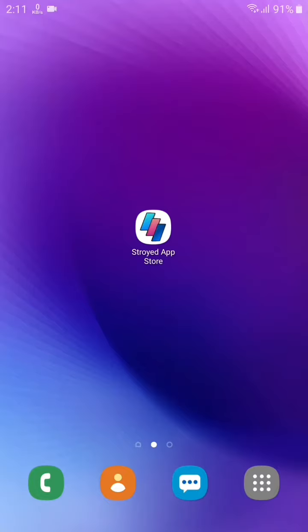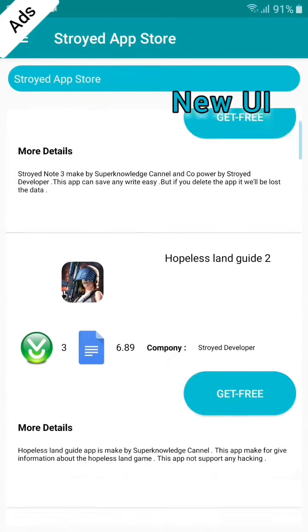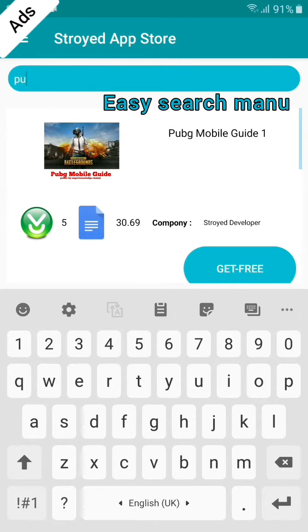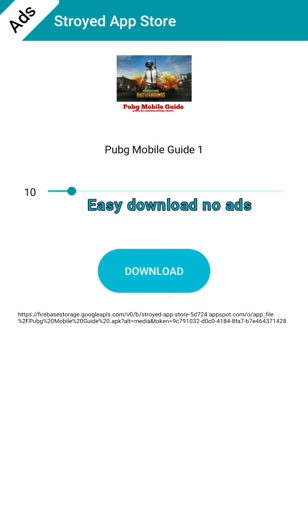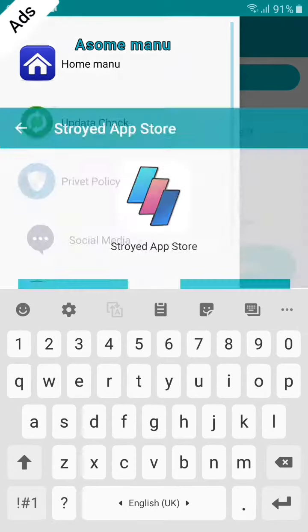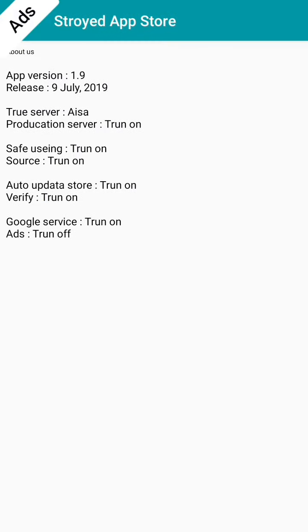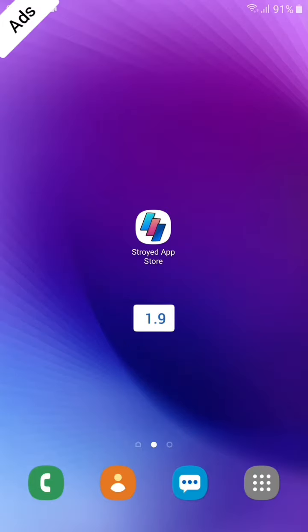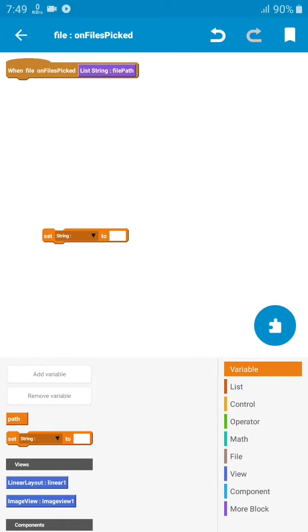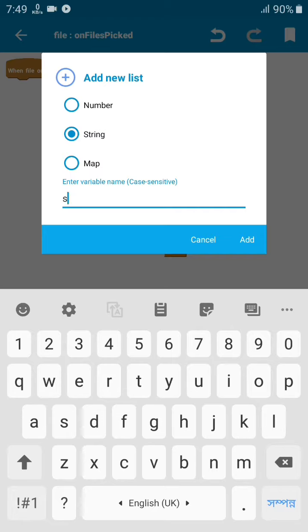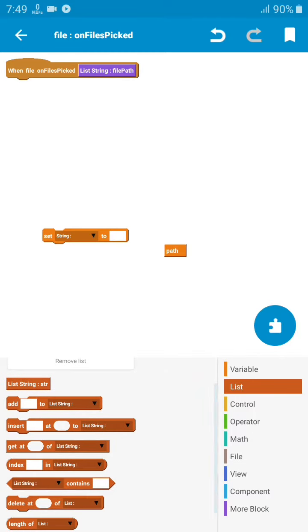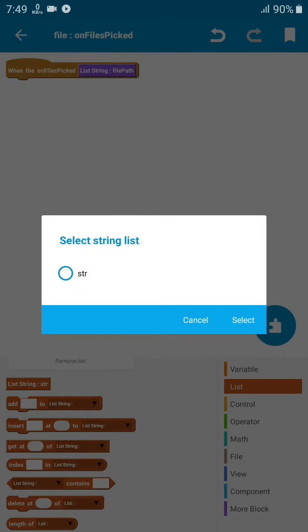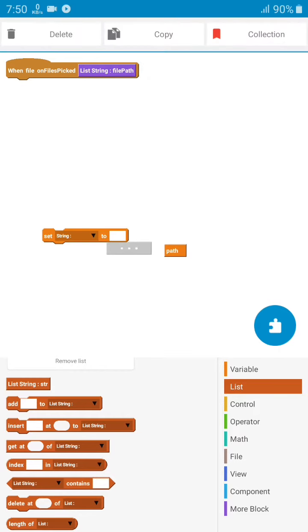Let's set it to the image and add it. Then on the pick file event, we need a variable. Create a string variable called path, then set it here. We also need a list, a list of string called str. Don't use another name. Then we need to get at position zero from the list of string. Don't set it as string, you need to use the list string from the FilePicker property.